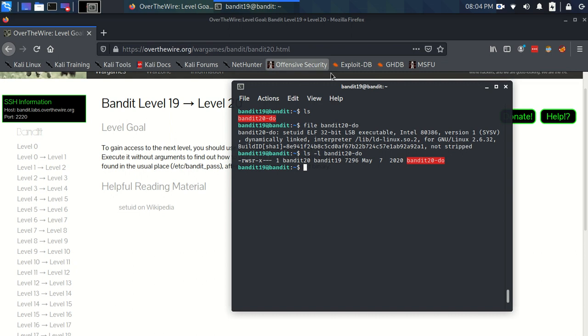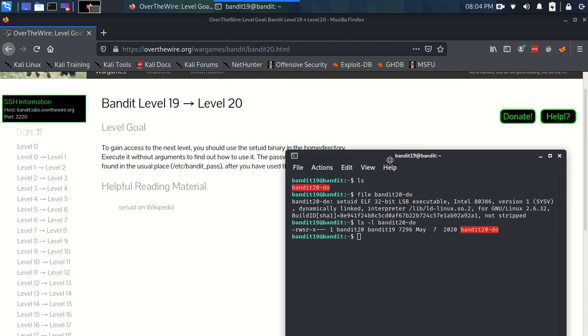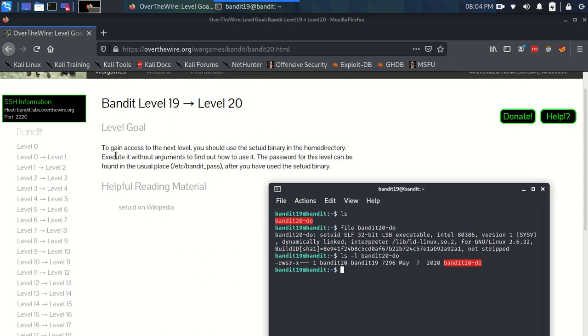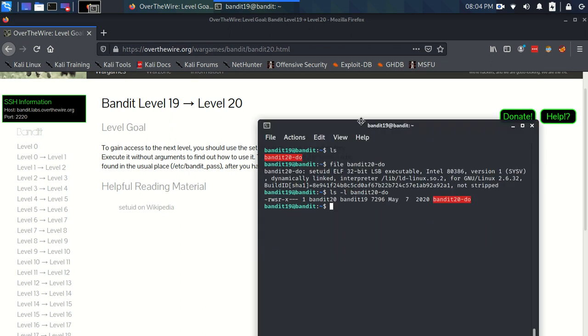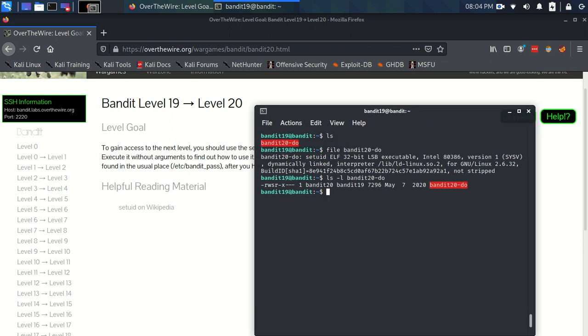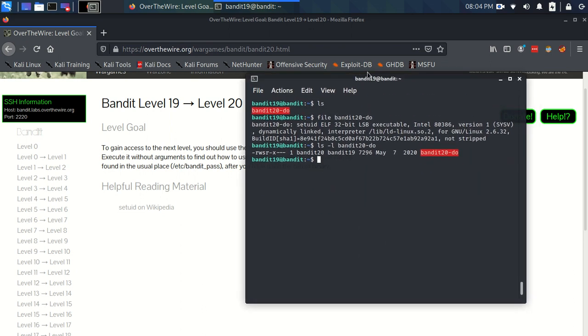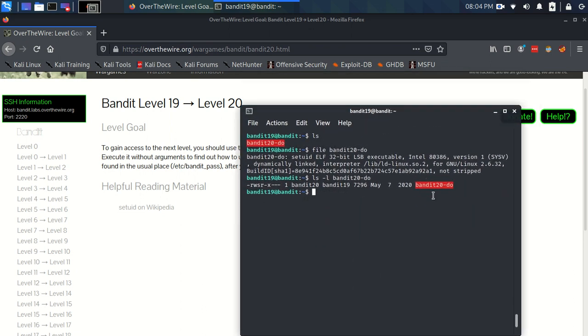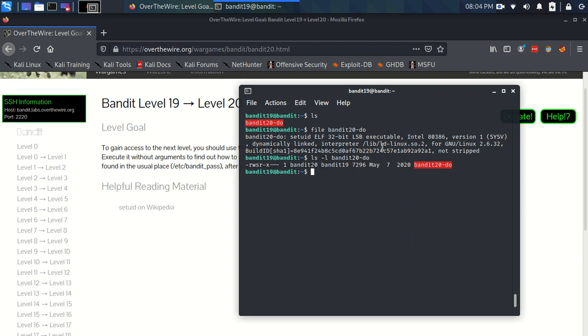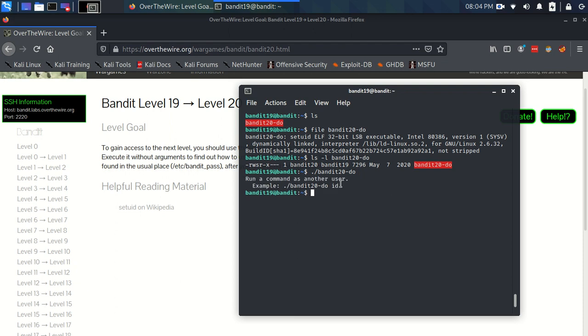So in here, it wants us to execute it without arguments to find out how to use this file. So let's do that, we're going to say we want to access something in this directory like this, and it says run a command as another user, example, dot slash bandit 20 hyphen do id.